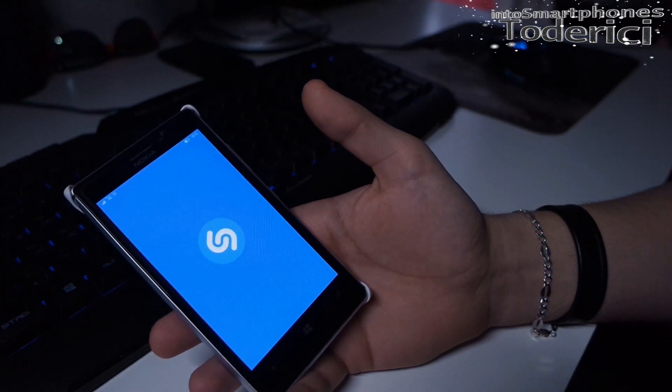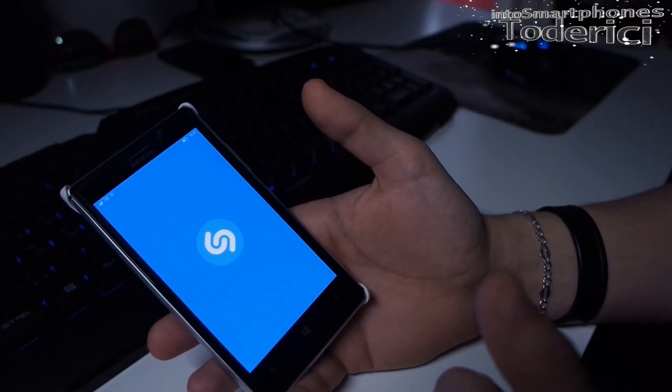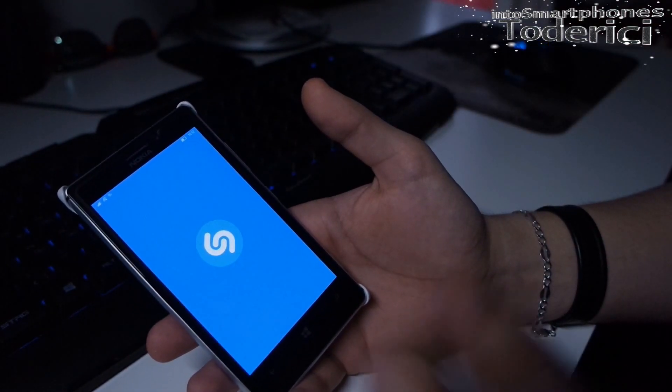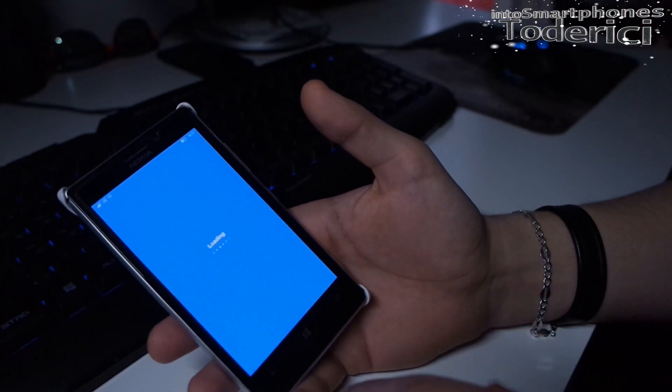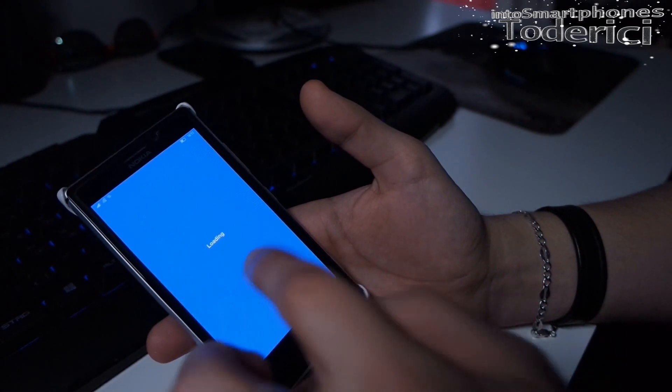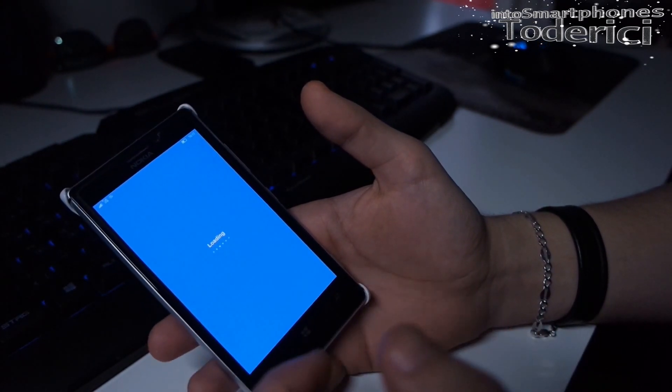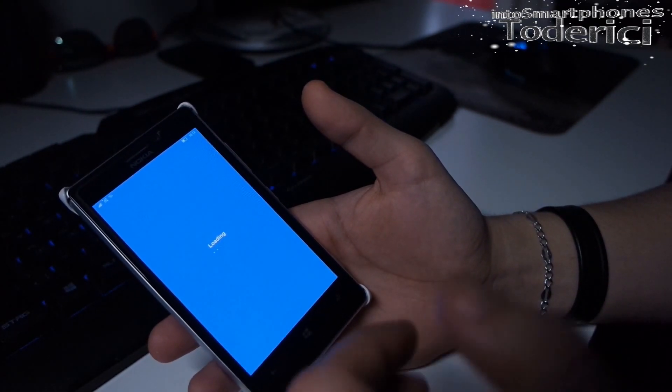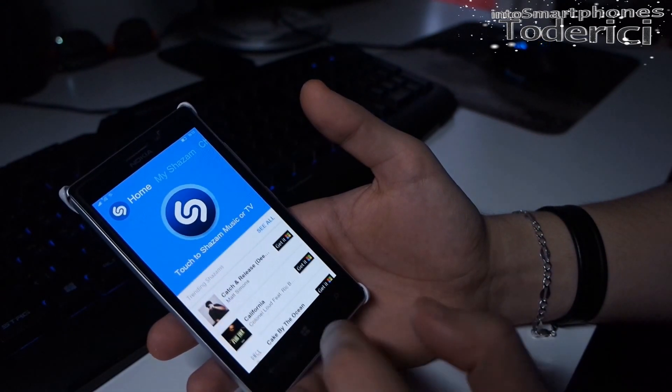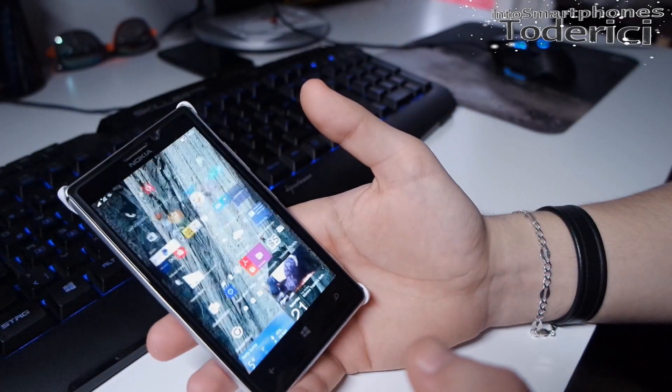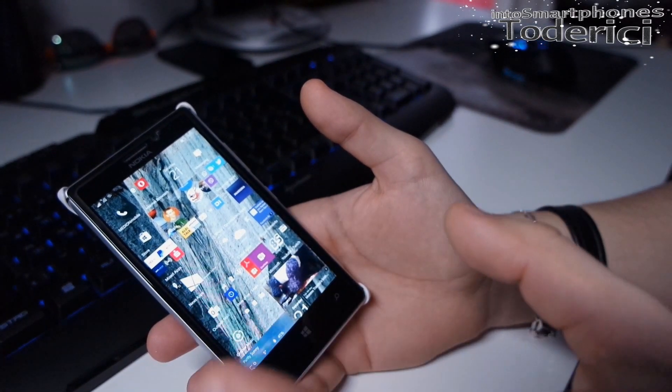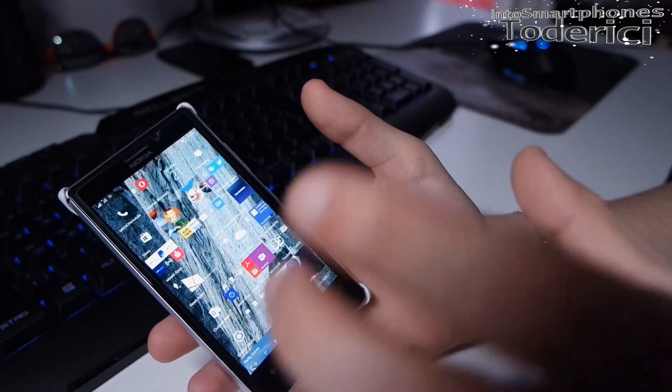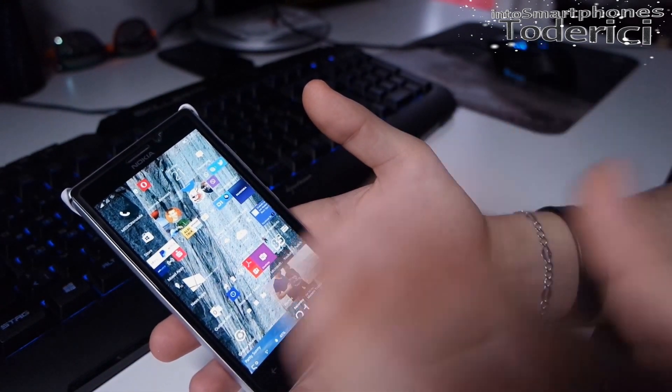It might be the application problem because the application was developed for Windows 8 or 8.1 and now you're using Windows 10. So of course there will always be some issues, but at least they open and work.